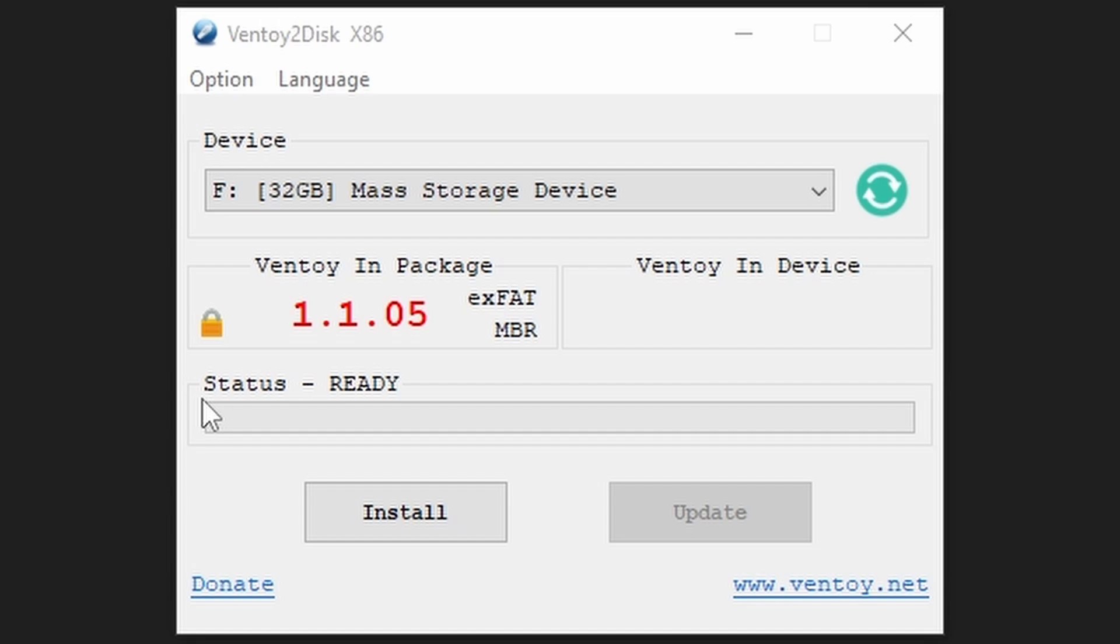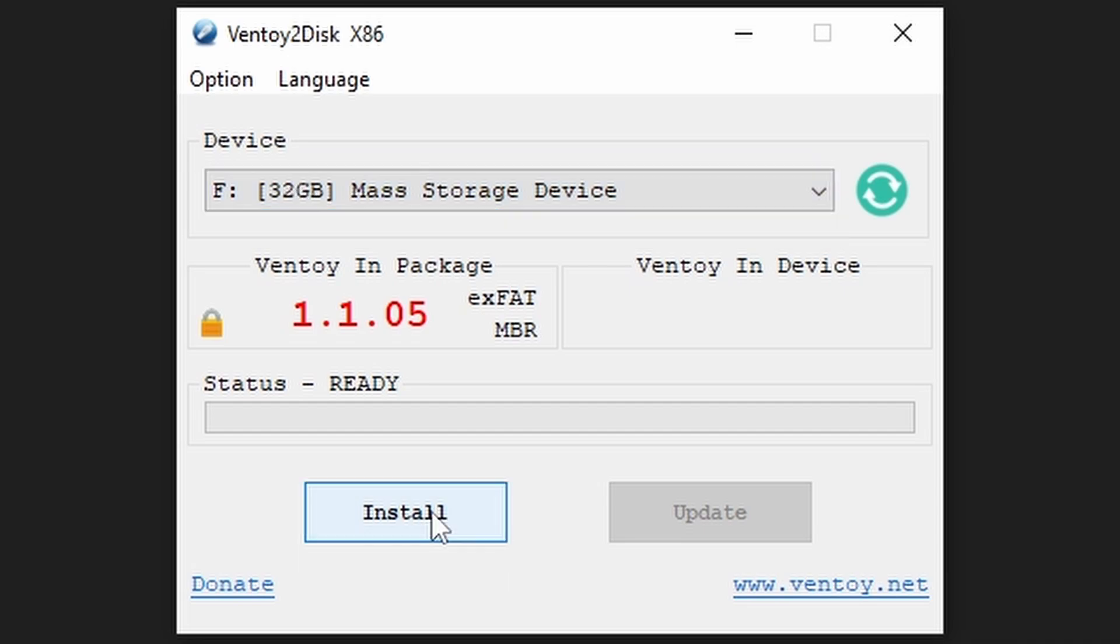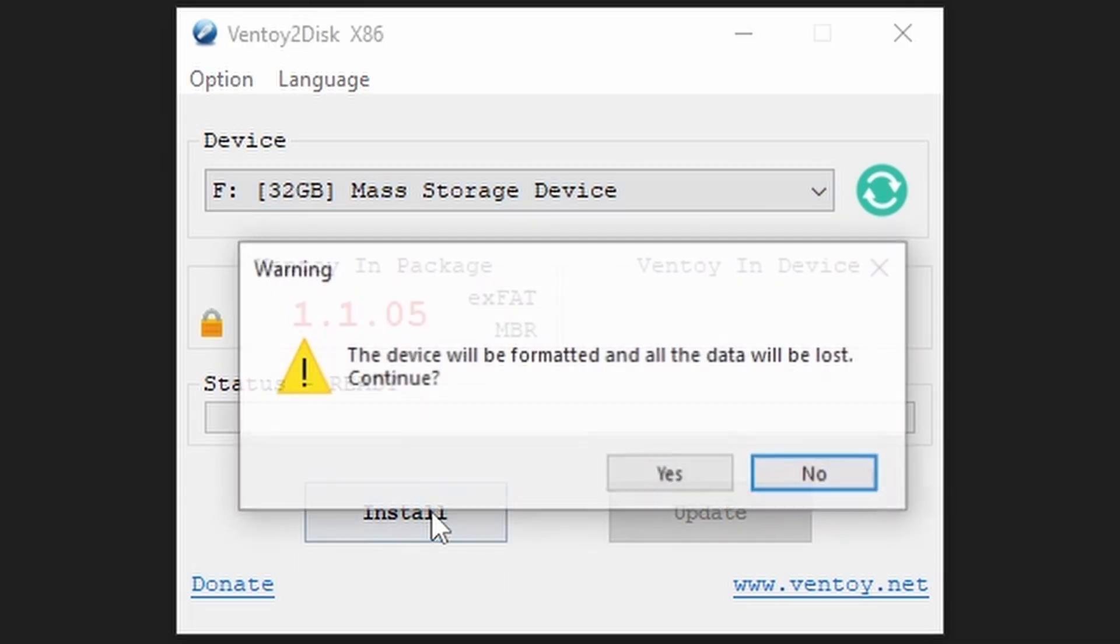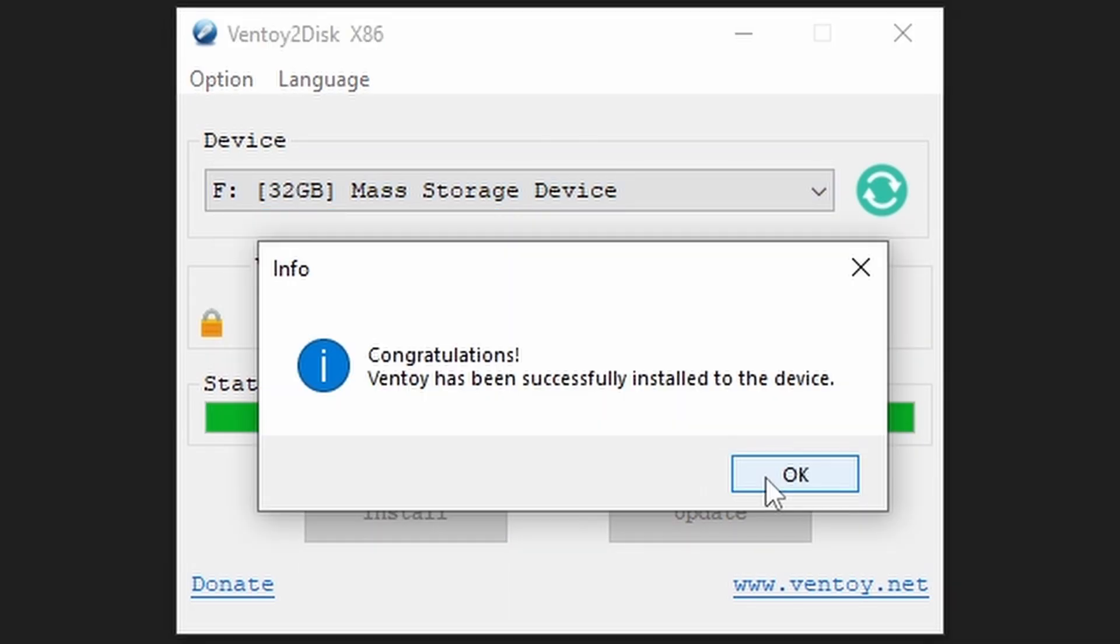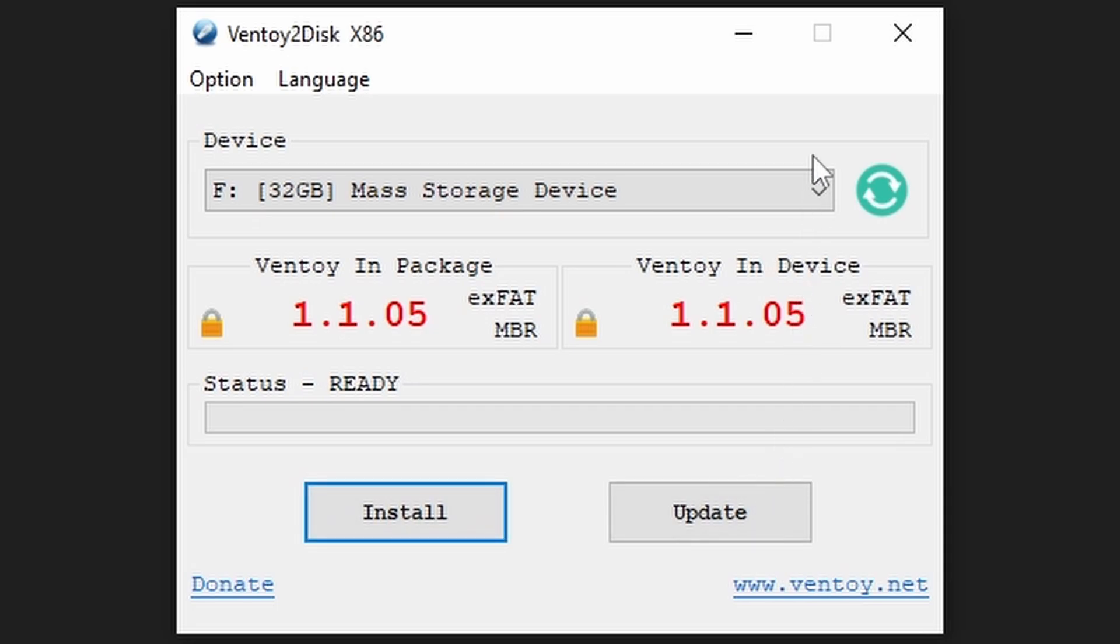Now grab your USB drive, making sure there's no data on it that you want, and plug it into your PC. Then select it in the drop-down menu labelled device. Click install, then yes, then yes, and boom! Ventoy is installed.